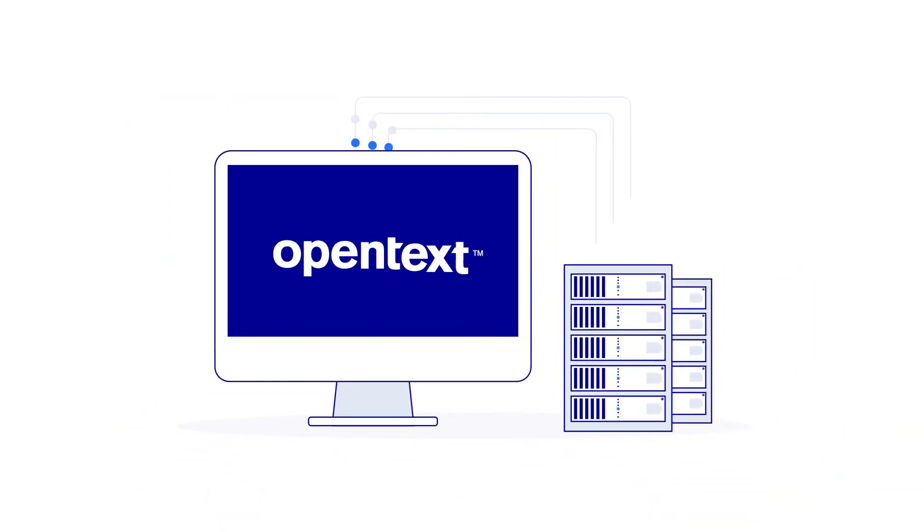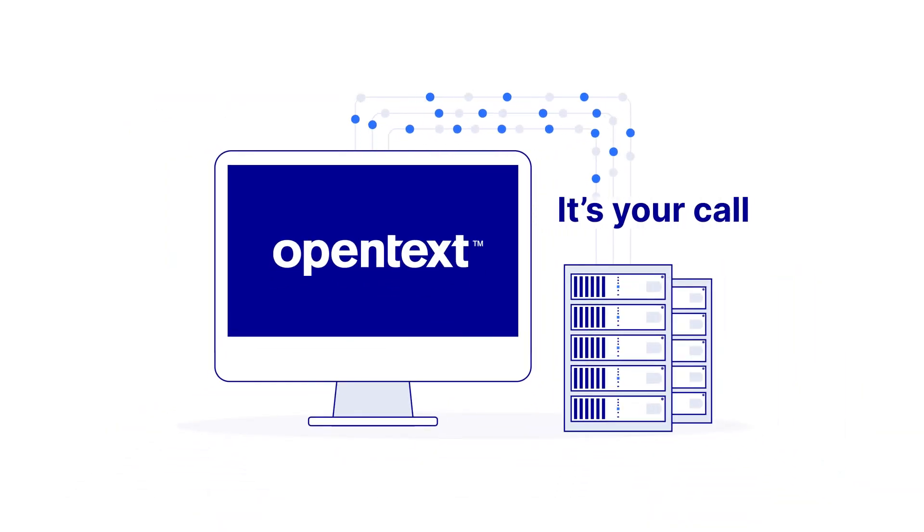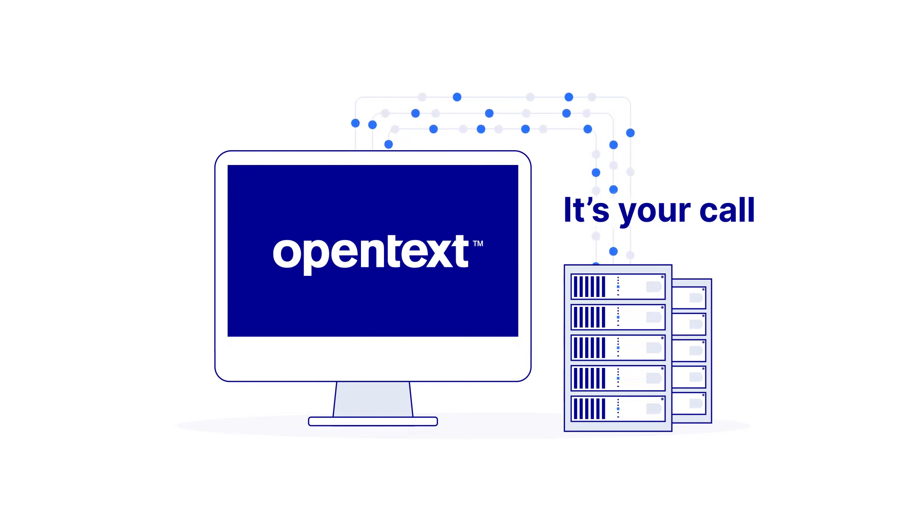Integrate it with your existing security investments, or let us host it. Either way, it's a seamless solution.